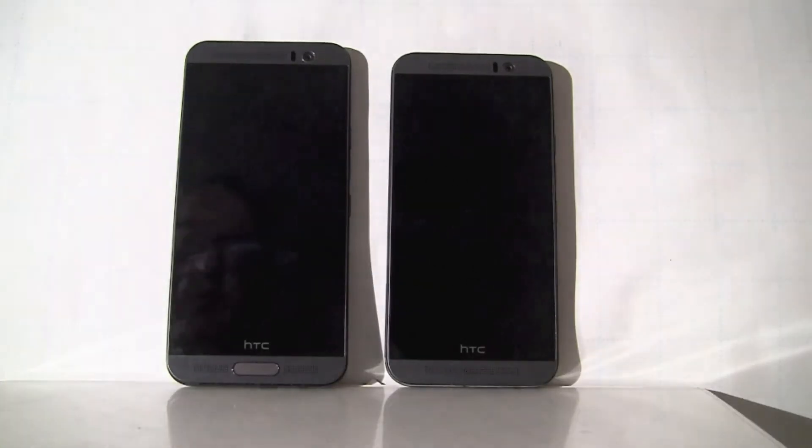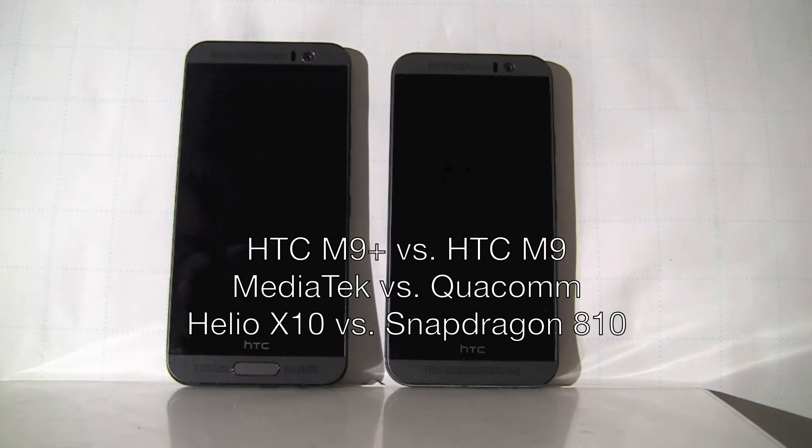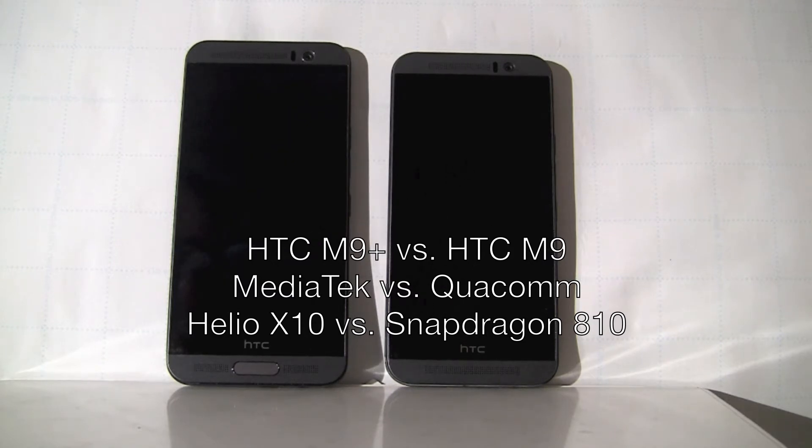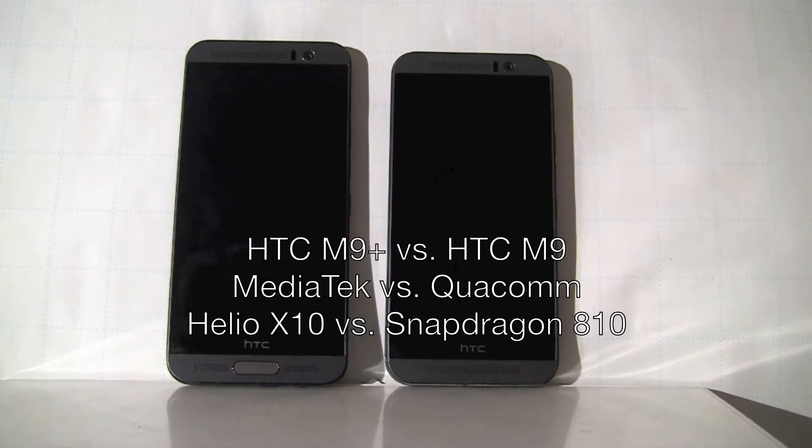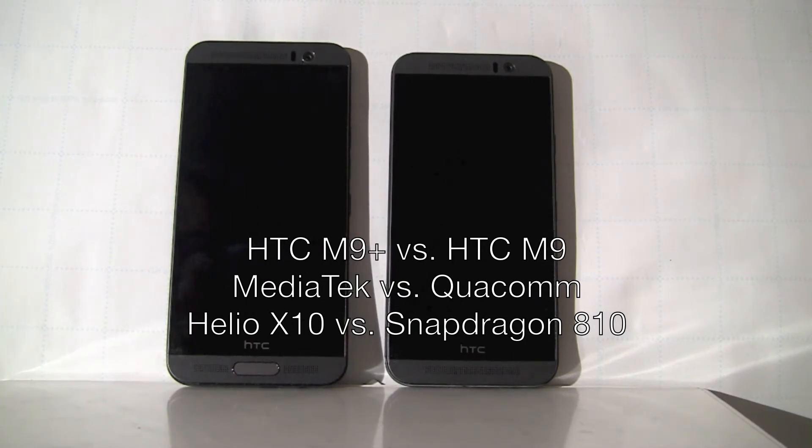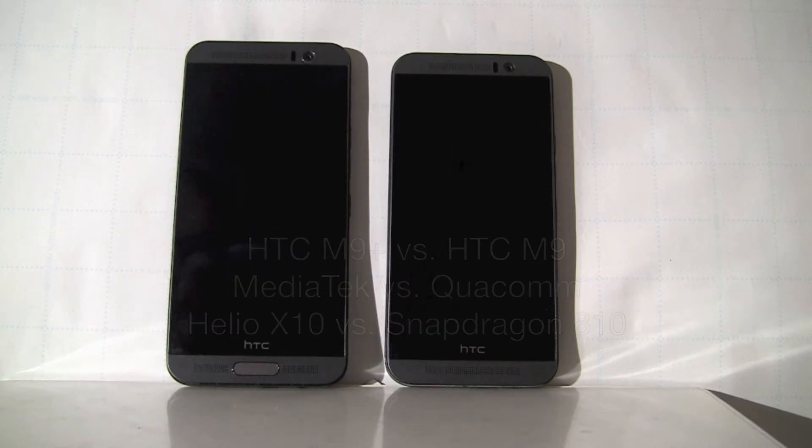On the left, this is M9 Plus by HTC, powered by MediaTek 6795, also known as Helio X10 baseband processor. And on the right, this is a device powered by Qualcomm Snapdragon 810.